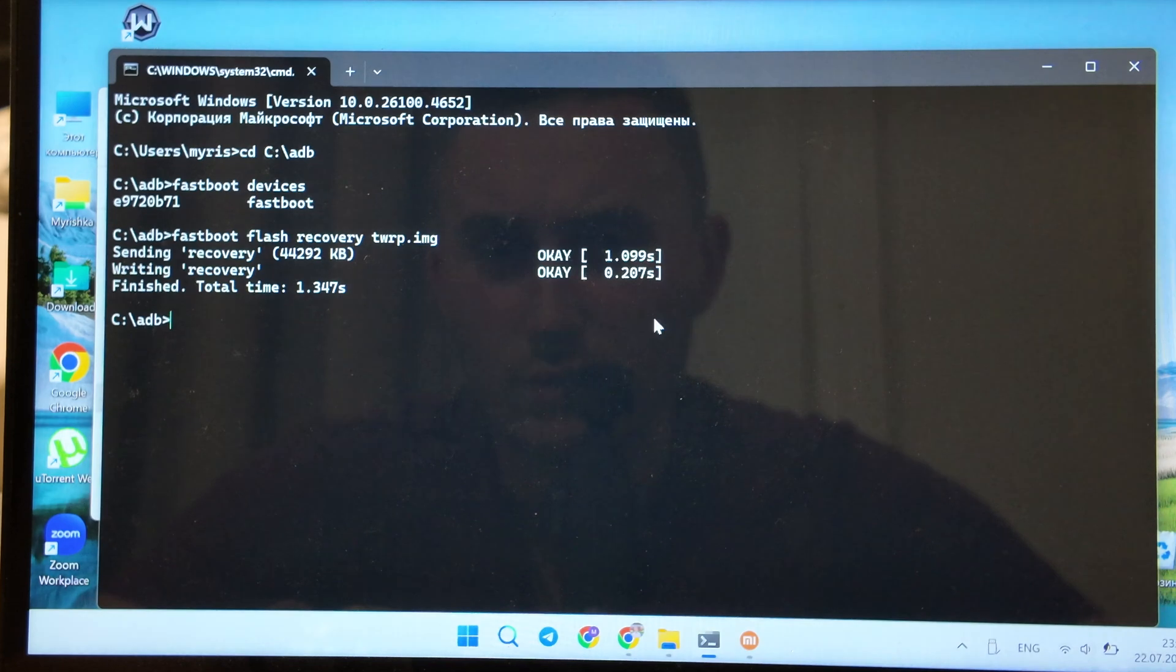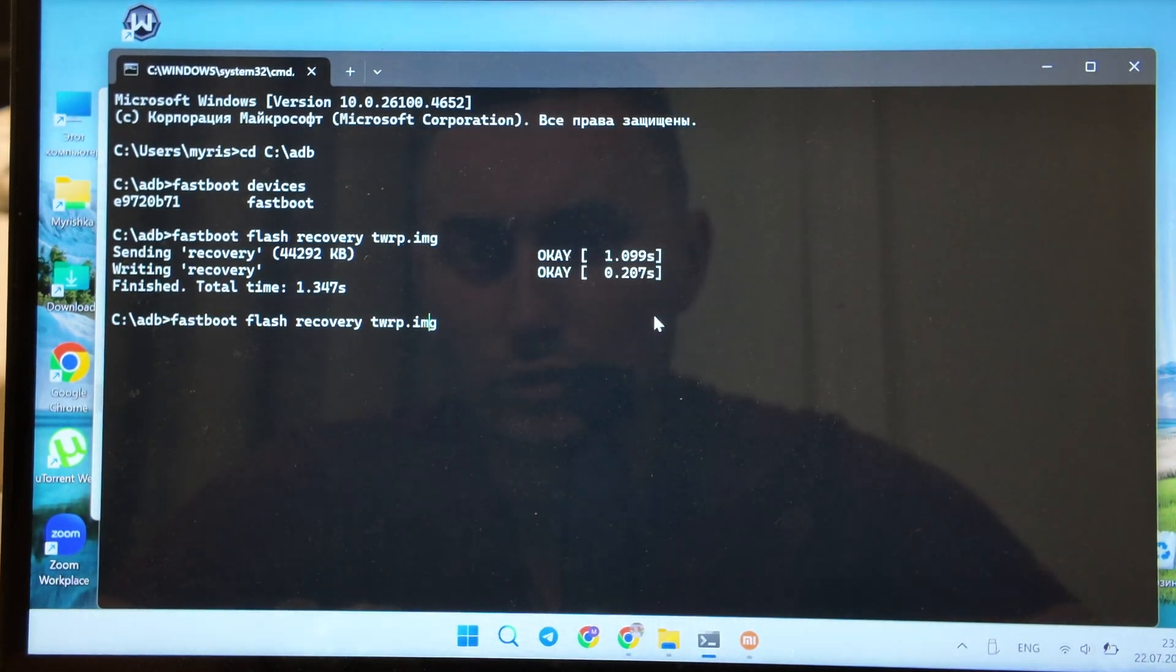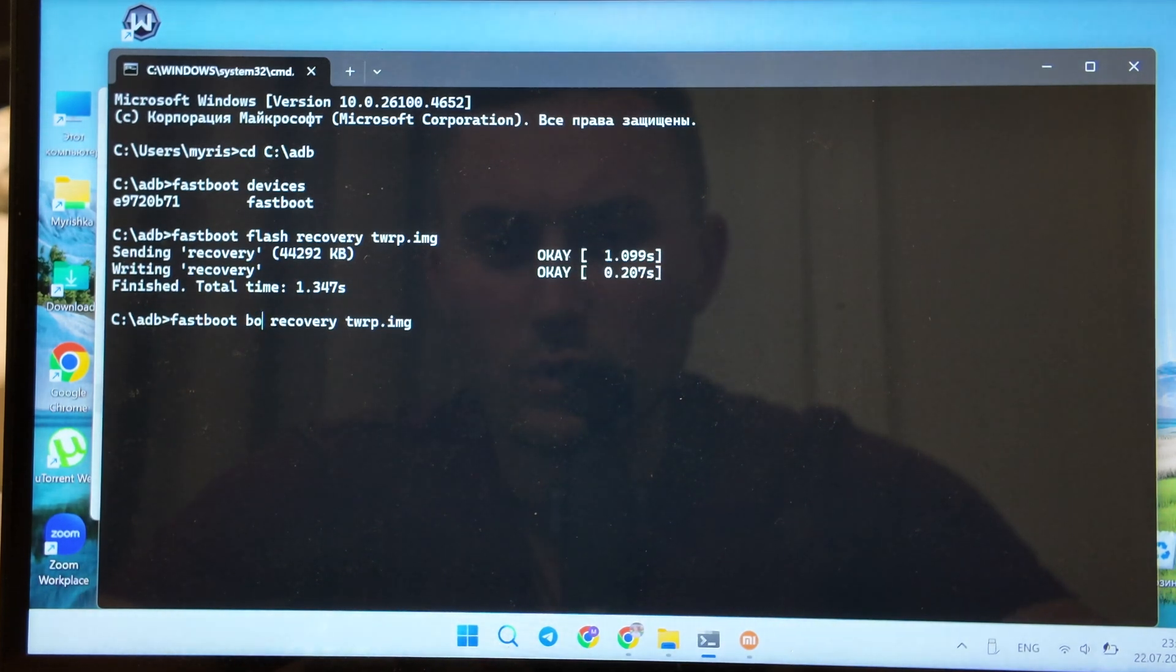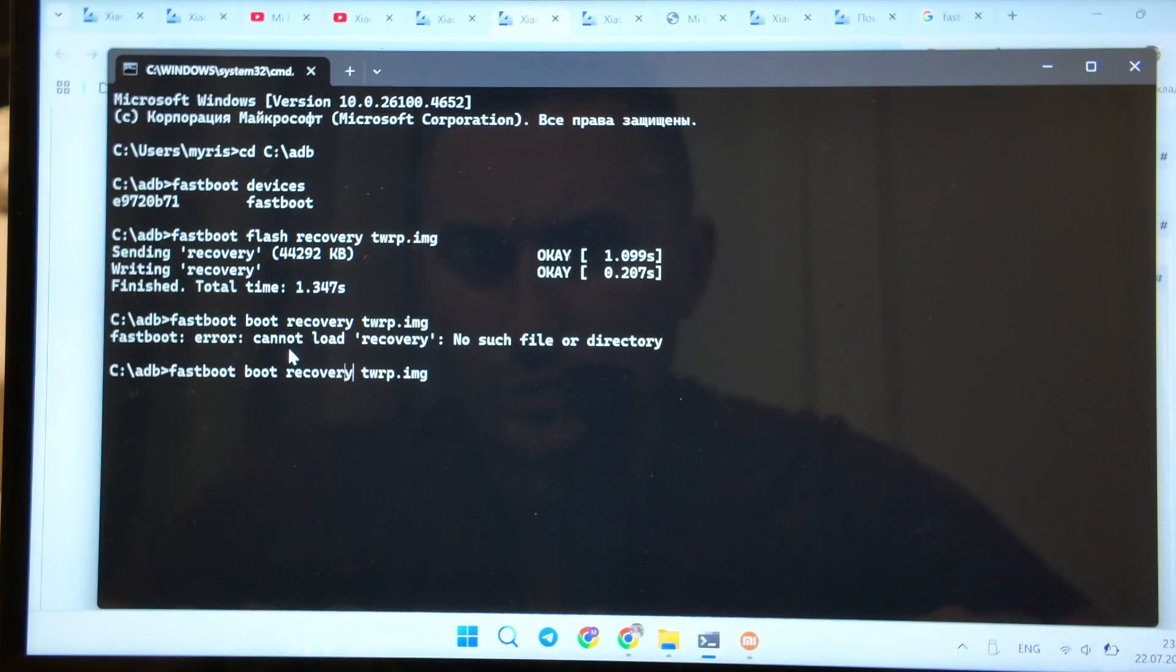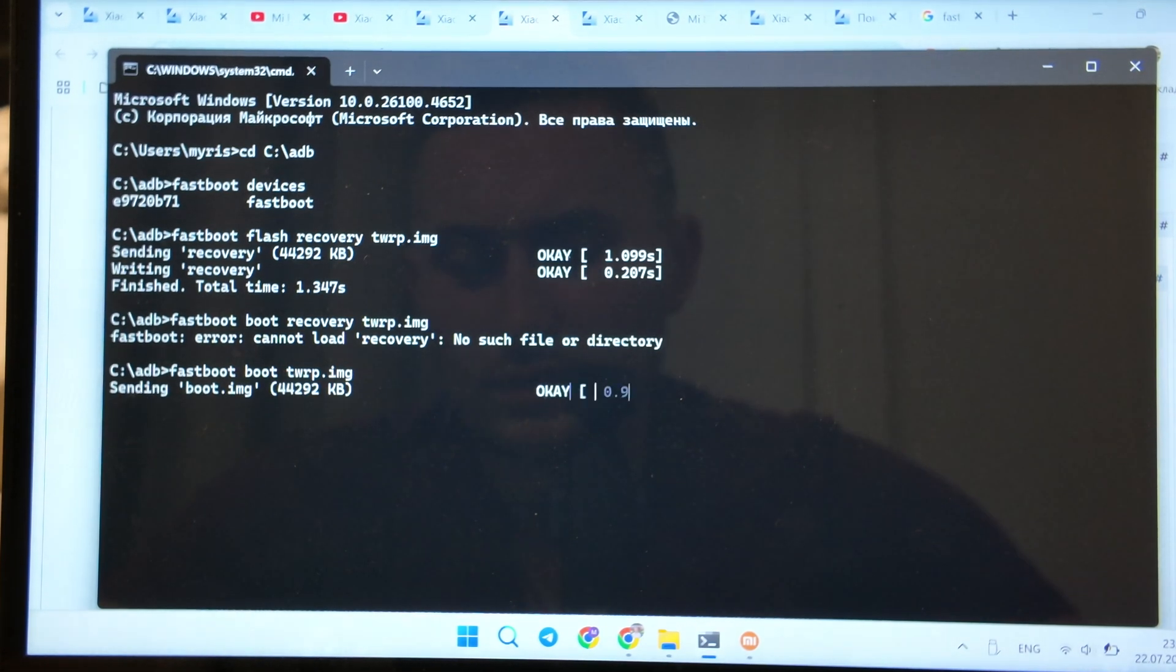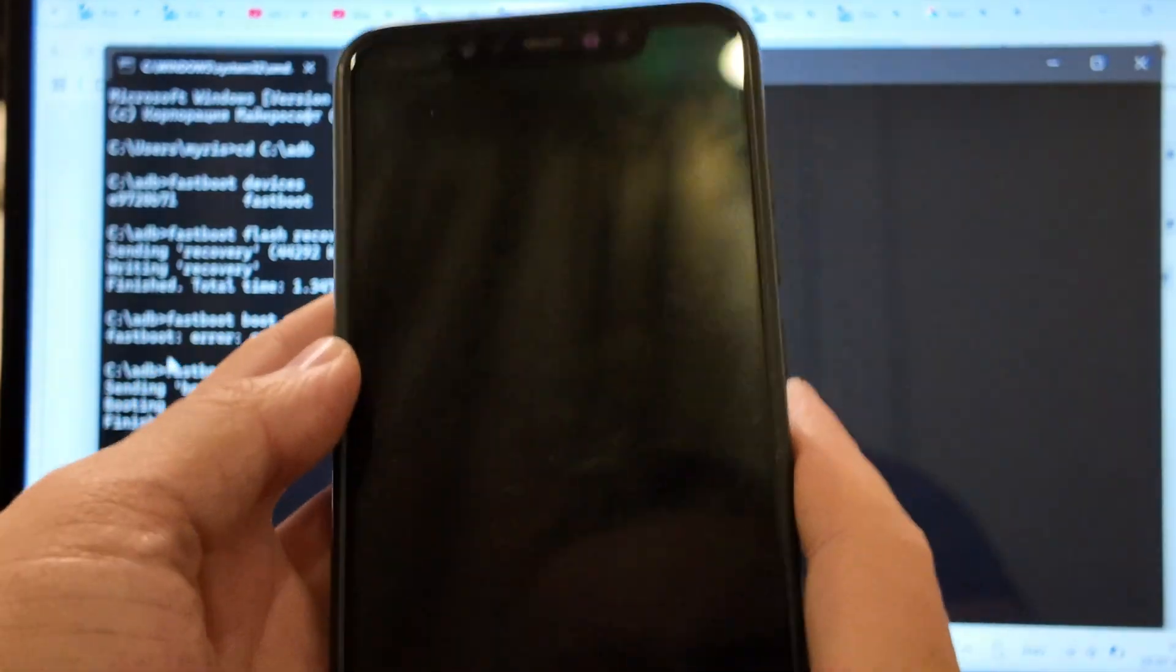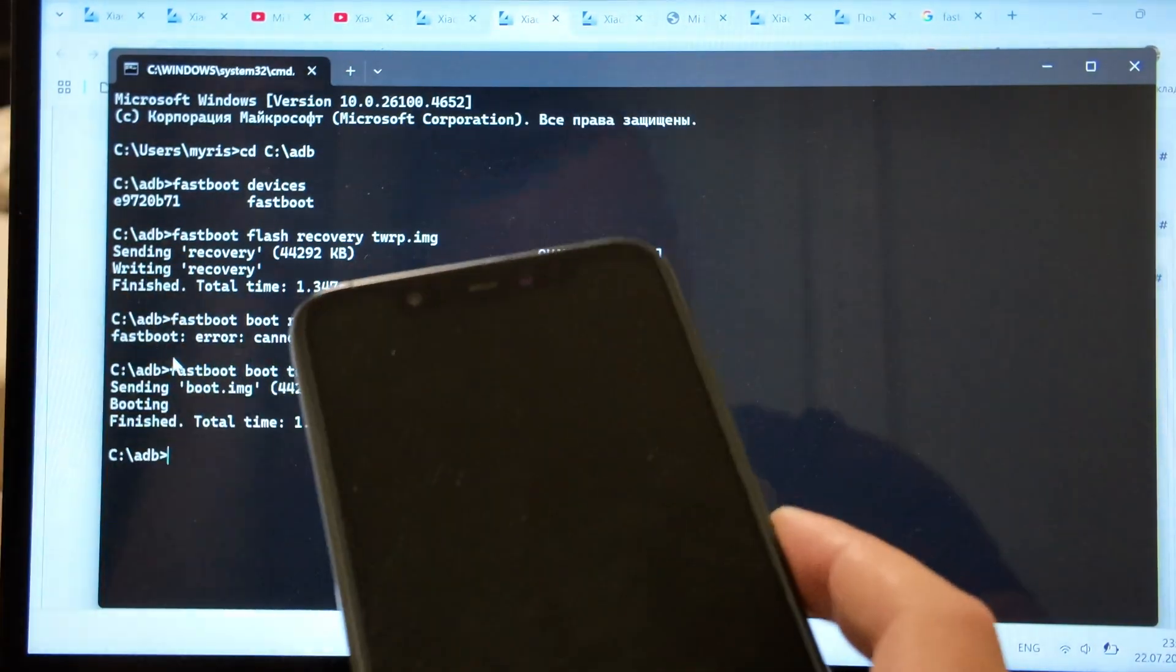The second one is to boot, so actually same but here we replace with boot. Like this, so finished. And now we should load the custom recovery. It should be done automatically. As you see, custom recovery is here. Allow modification.